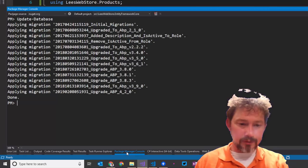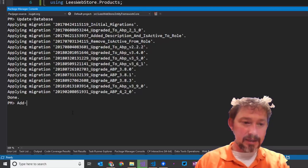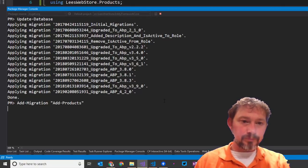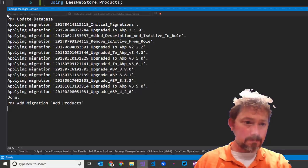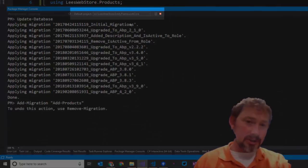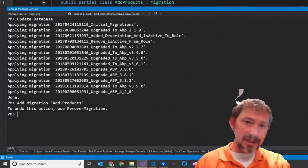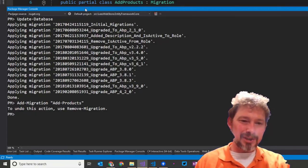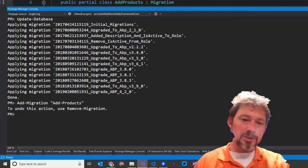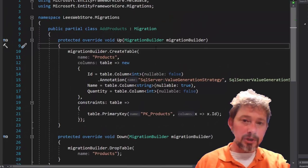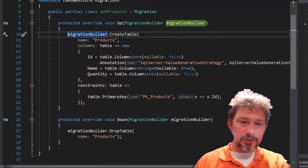I'll compile to make sure that works, then go over to the Package Manager Console and run Add-Migration called AddProducts. Make sure the default project is set to the Entity Framework Core project — that's an easy mistake to make, and it's one I make all the time. I forget to change that and then wonder why nothing's working.